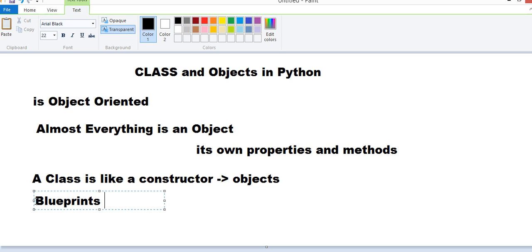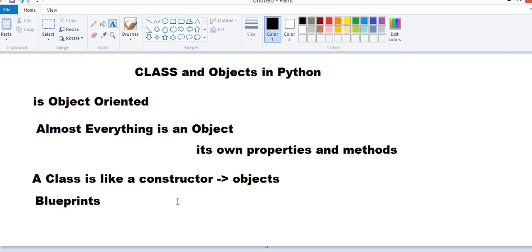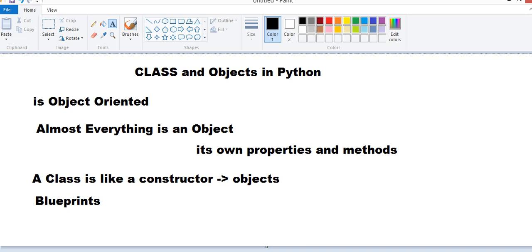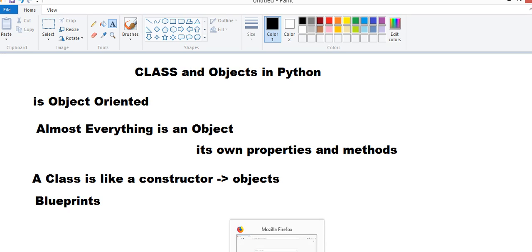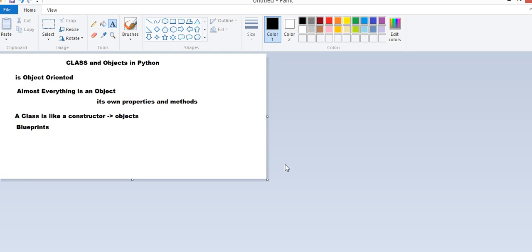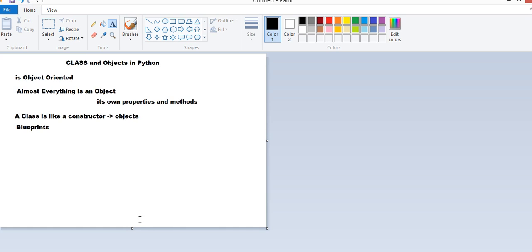On the basis of Class, we can construct Objects. So let's take a very simple example. Let's consider a very simple example using which we can understand Classes and Objects easily.